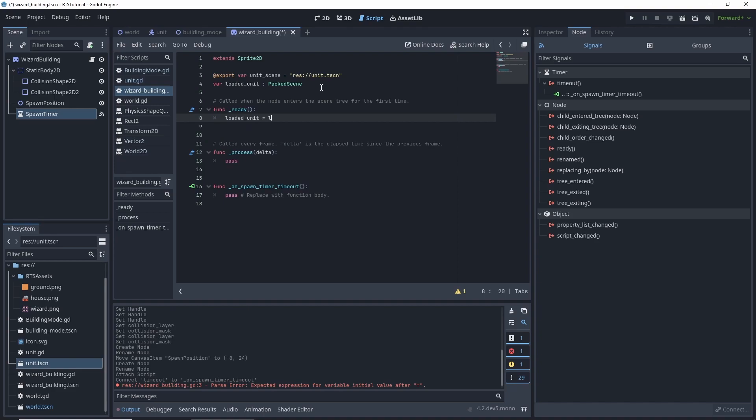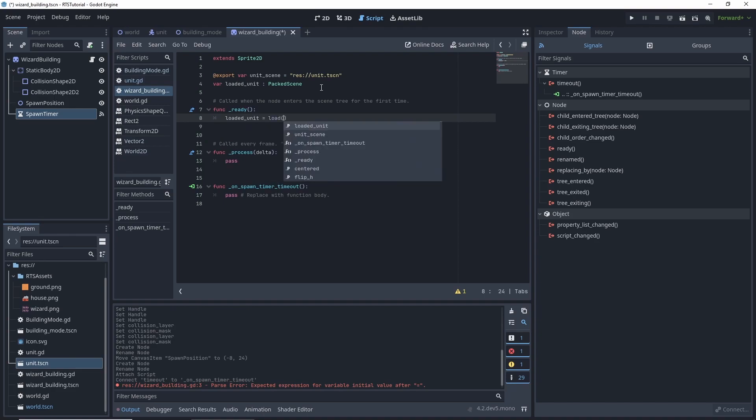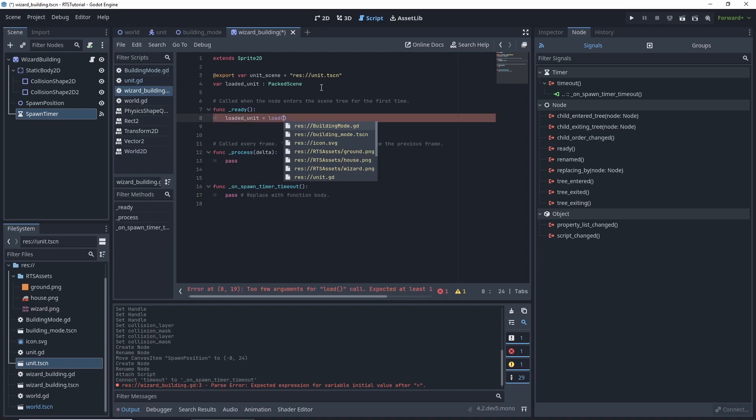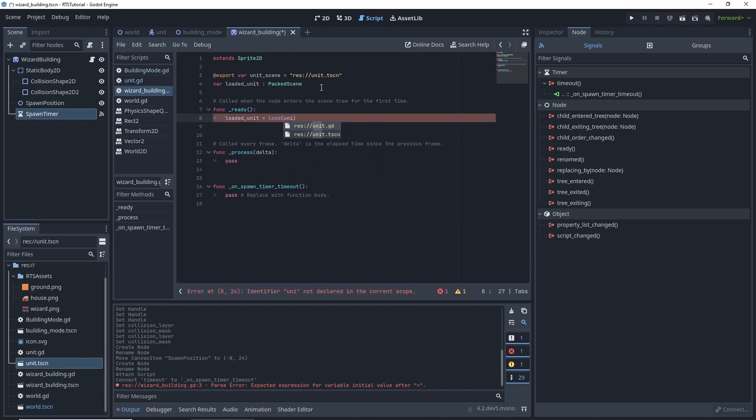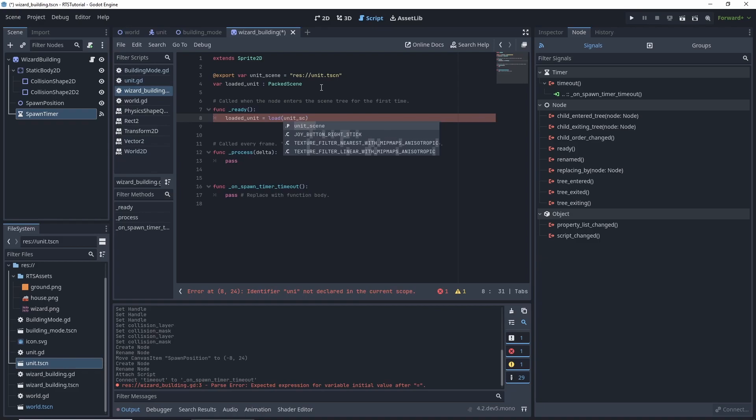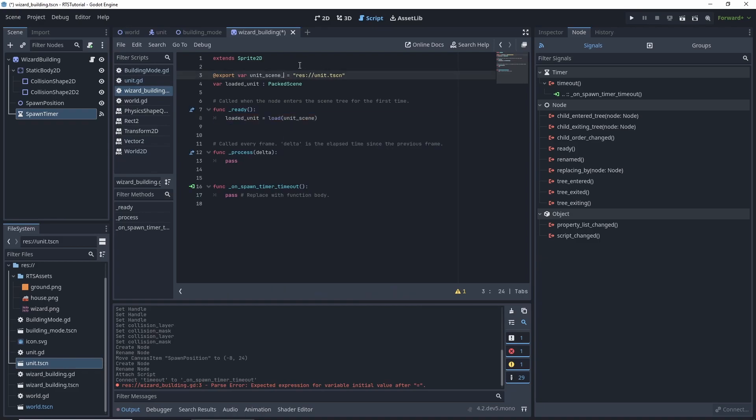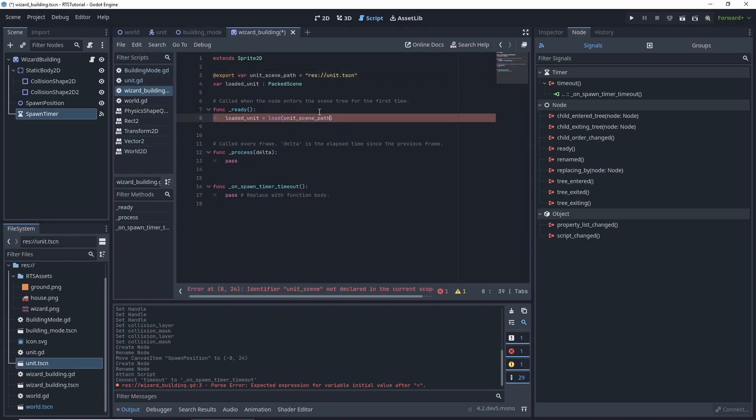It might actually be better just to do path, and then path. Well that's more descriptive, makes more sense.